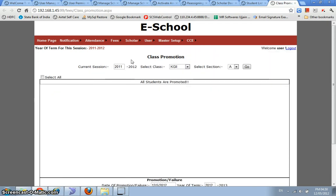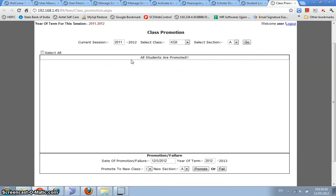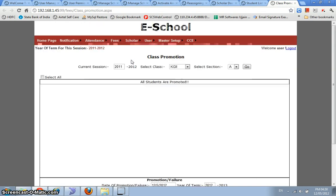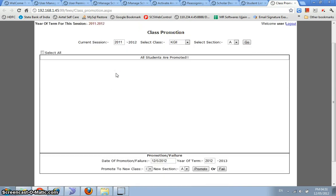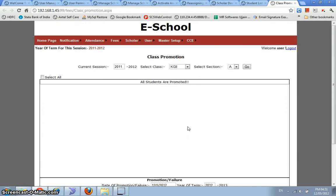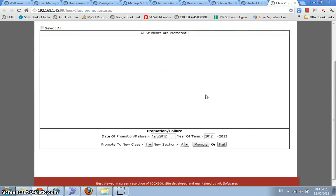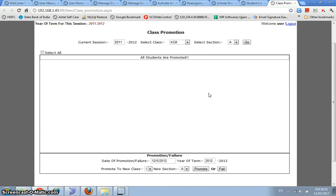We also have a class promotion form wherein after the examinations, you can promote the entire class to the next class. Currently, in this system, we've promoted all class students to the next session already because 2011-2012 session has begun. So this way, this would be very easy to transfer all these students to a next session and start their bidding.